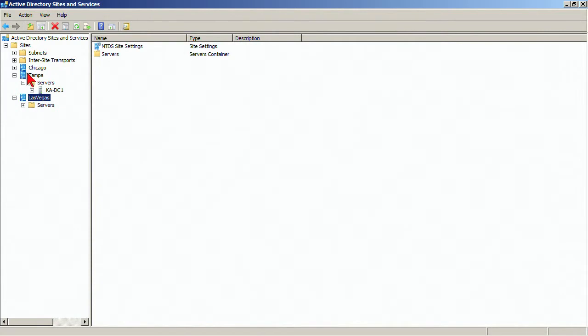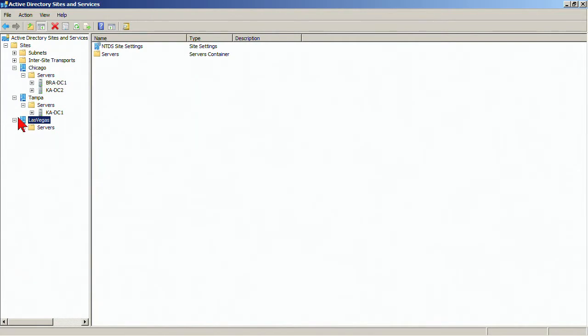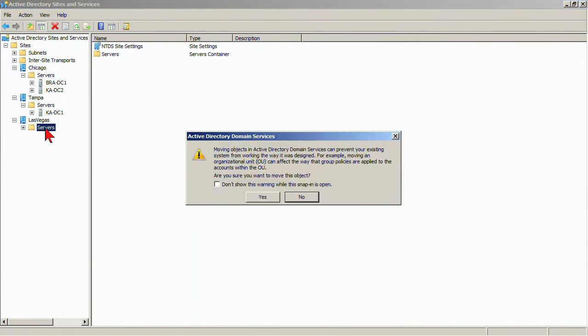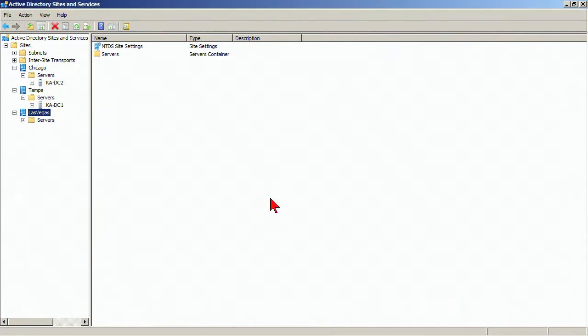And we're going to take a domain controller from Chicago, that branch office DC, and we're going to move it into the Las Vegas site.